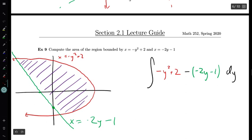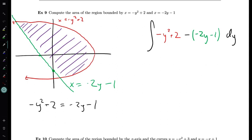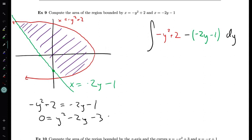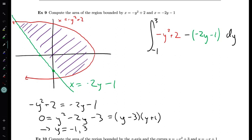We can figure those out fairly easily because those are the points where the two curves share the same x values. So I'm looking for solutions to minus y squared plus 2 equals minus 2y minus 1. Subtracting everything over to the right gives 0 equals y squared minus 2y minus 3. This factors as (y minus 3)(y plus 1), so the two y values are y equals minus 1 and y equals 3. So I want to integrate from minus 1 to 3 of (minus y squared plus 2) minus (minus 2y minus 1) dy.